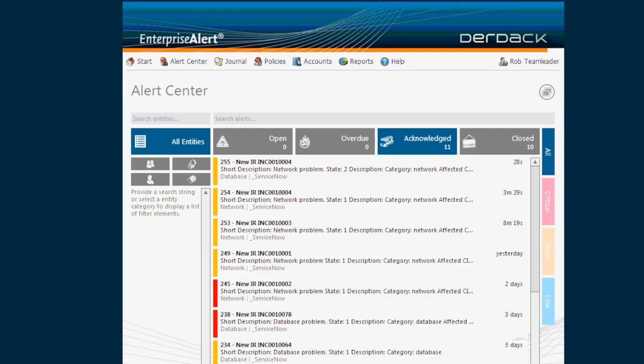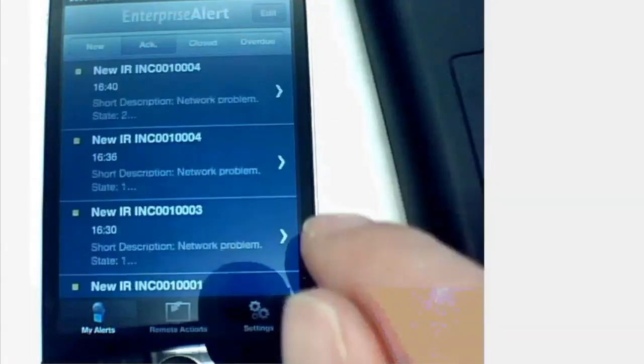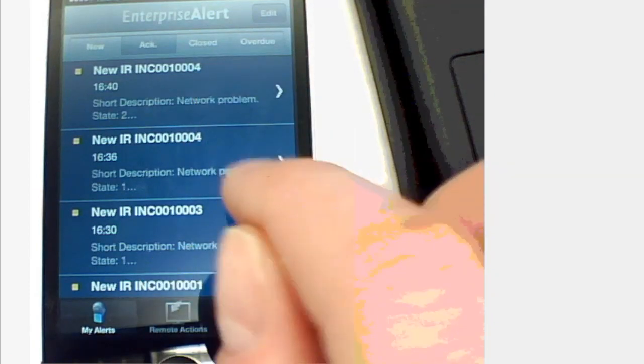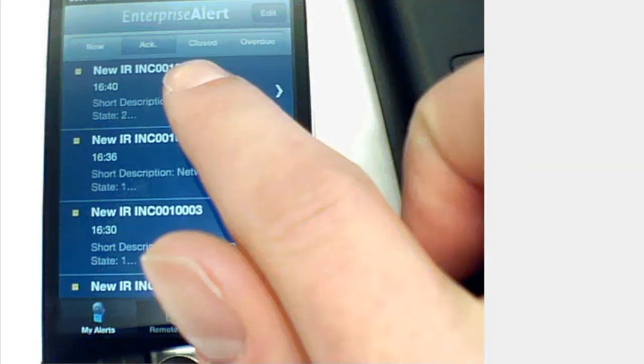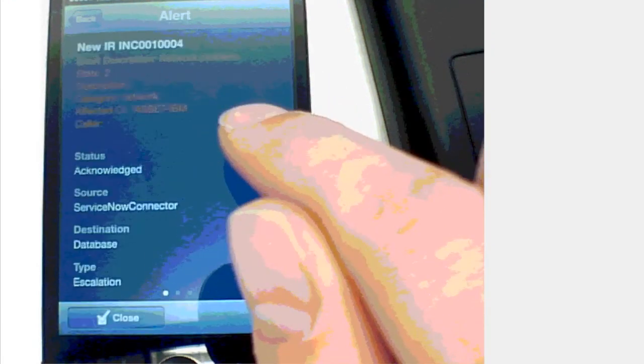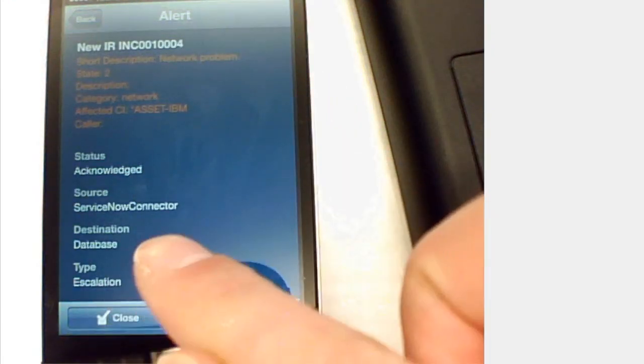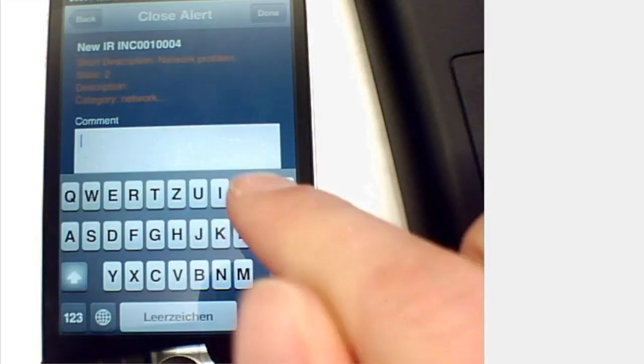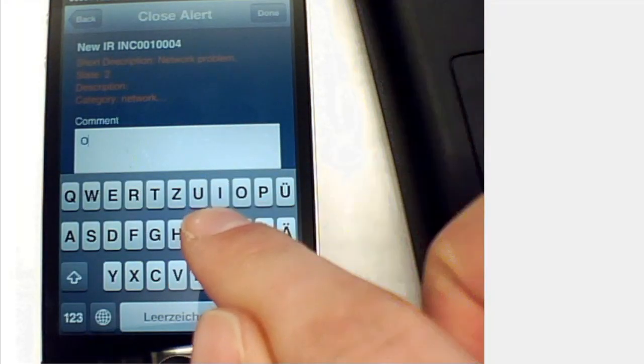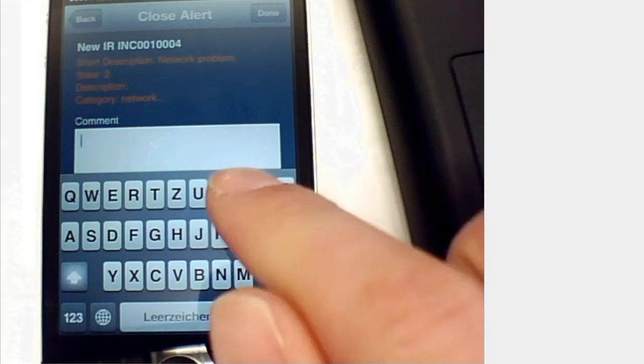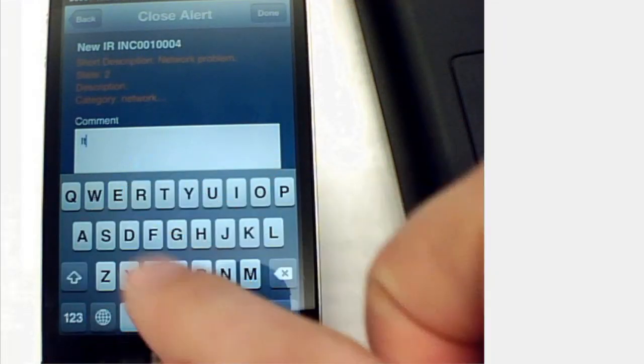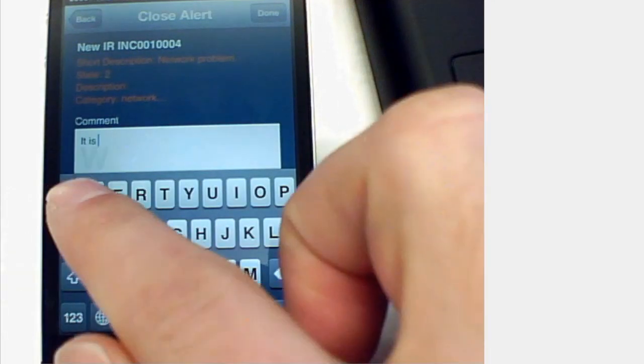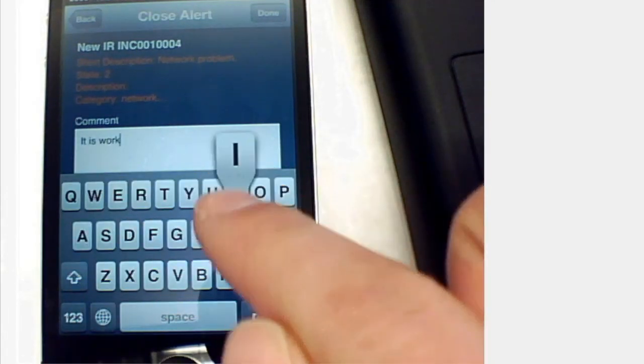When we have worked on the task and troubleshooted it, we are able to close it as well. I will tap on this incident here being Fred and I will close it because I have fixed the network problem. We assume that it is working again.